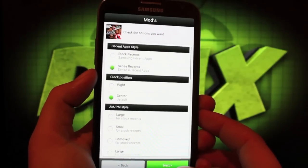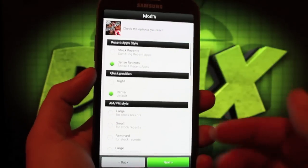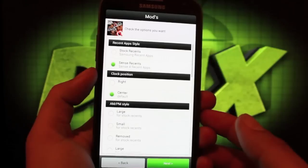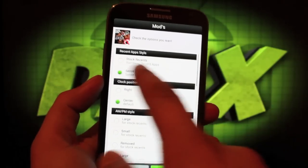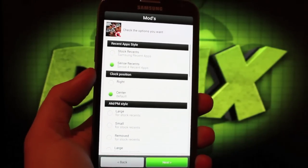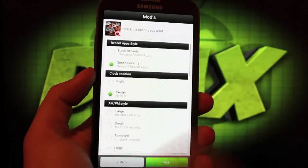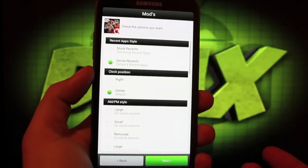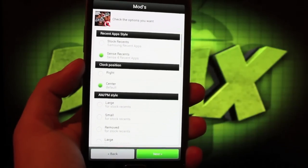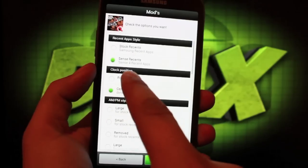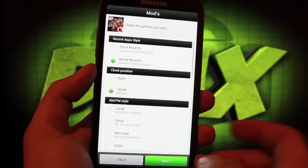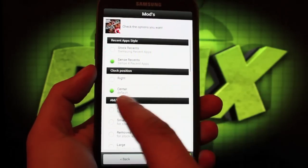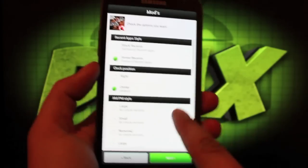This is where our modifications begin - my favorite part of the ROM. I get to pick and choose the way I want to set up my ROM. I went with Sense Recents. That's where I press and hold the home button and the recents menu populates where you can swipe away your recent screens. You'll want to go with the Sense 4 Recents app. Clock position, I go with center.